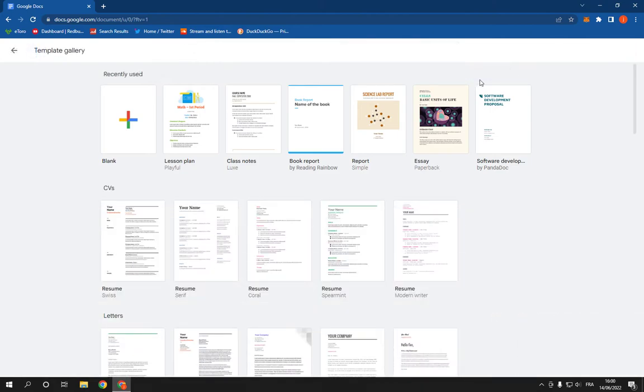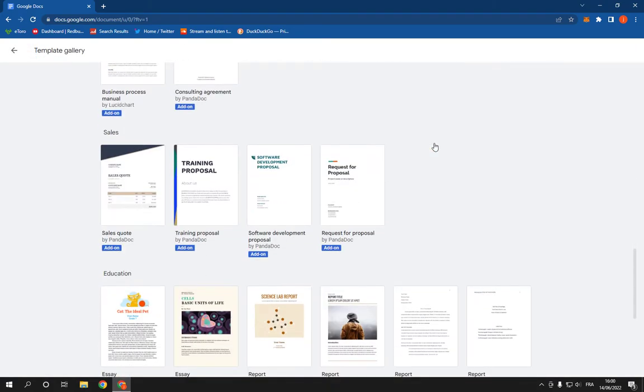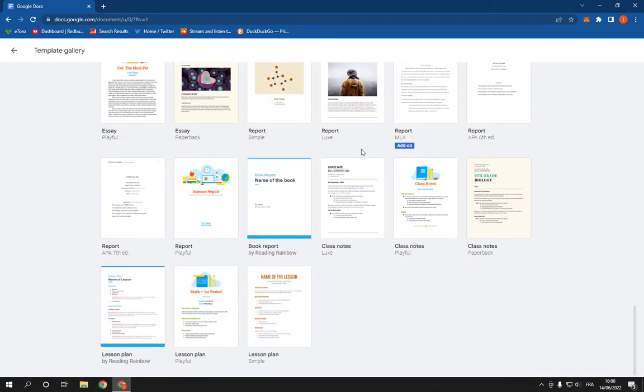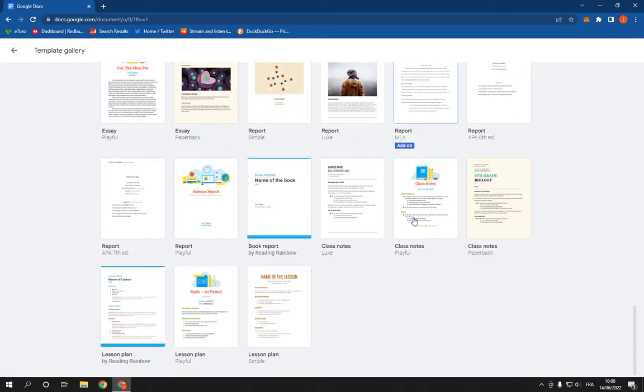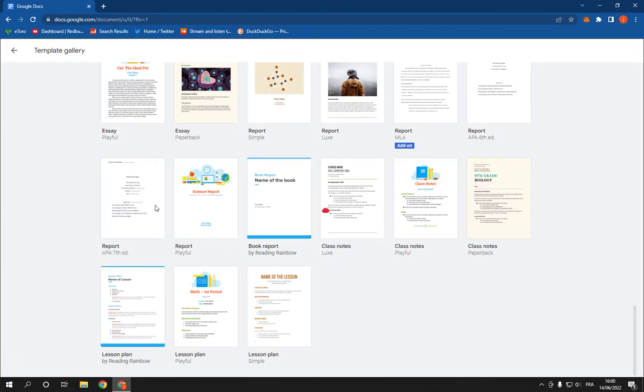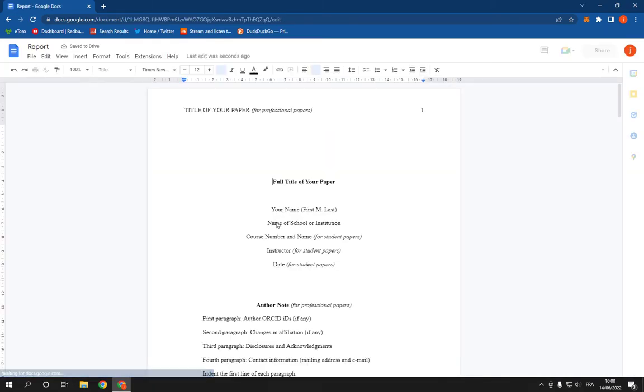As you can see, then scroll down until you find the report option. Here is a report. You have many options and I'm going to choose, for example, let's say this one. It looks more professional.